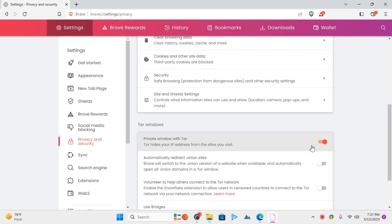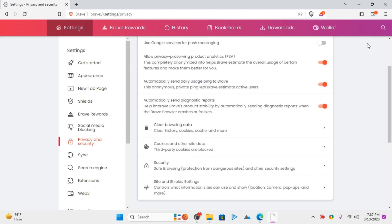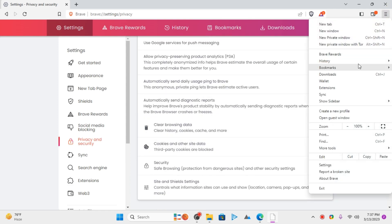Once you have enabled this option, a new menu will appear in this Brave menu here that says New Private Window with Tor. Just click on it to activate it.